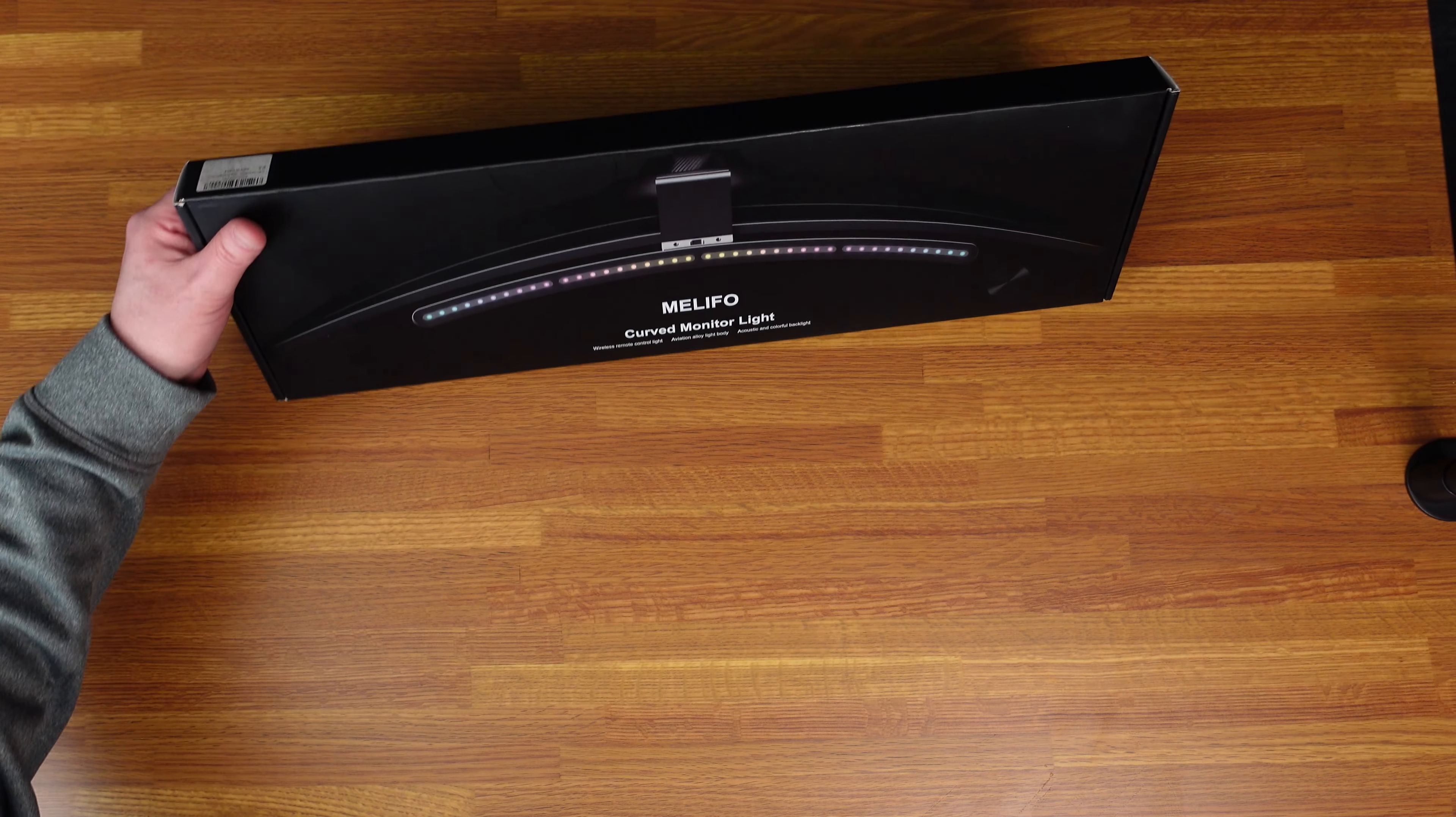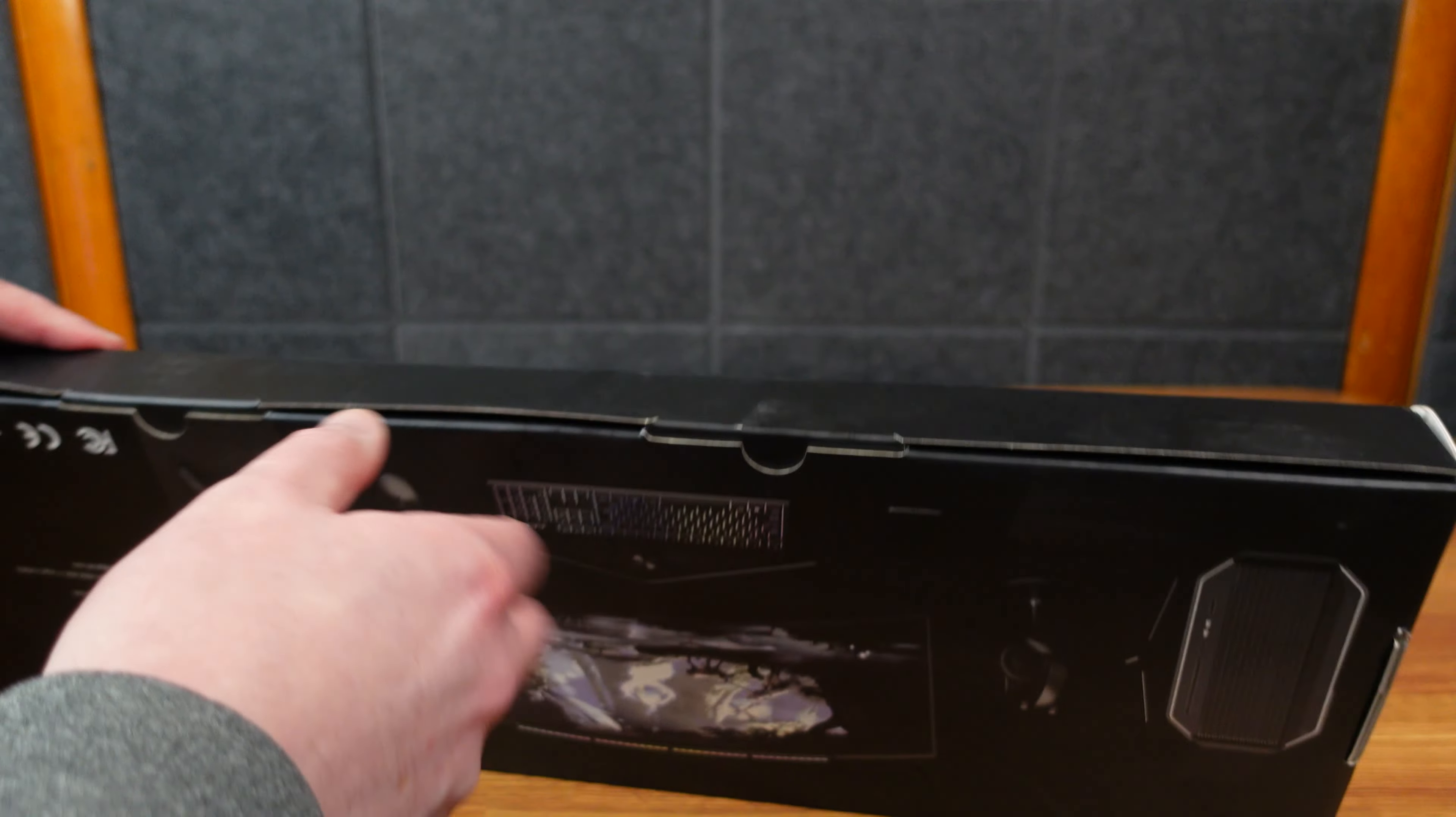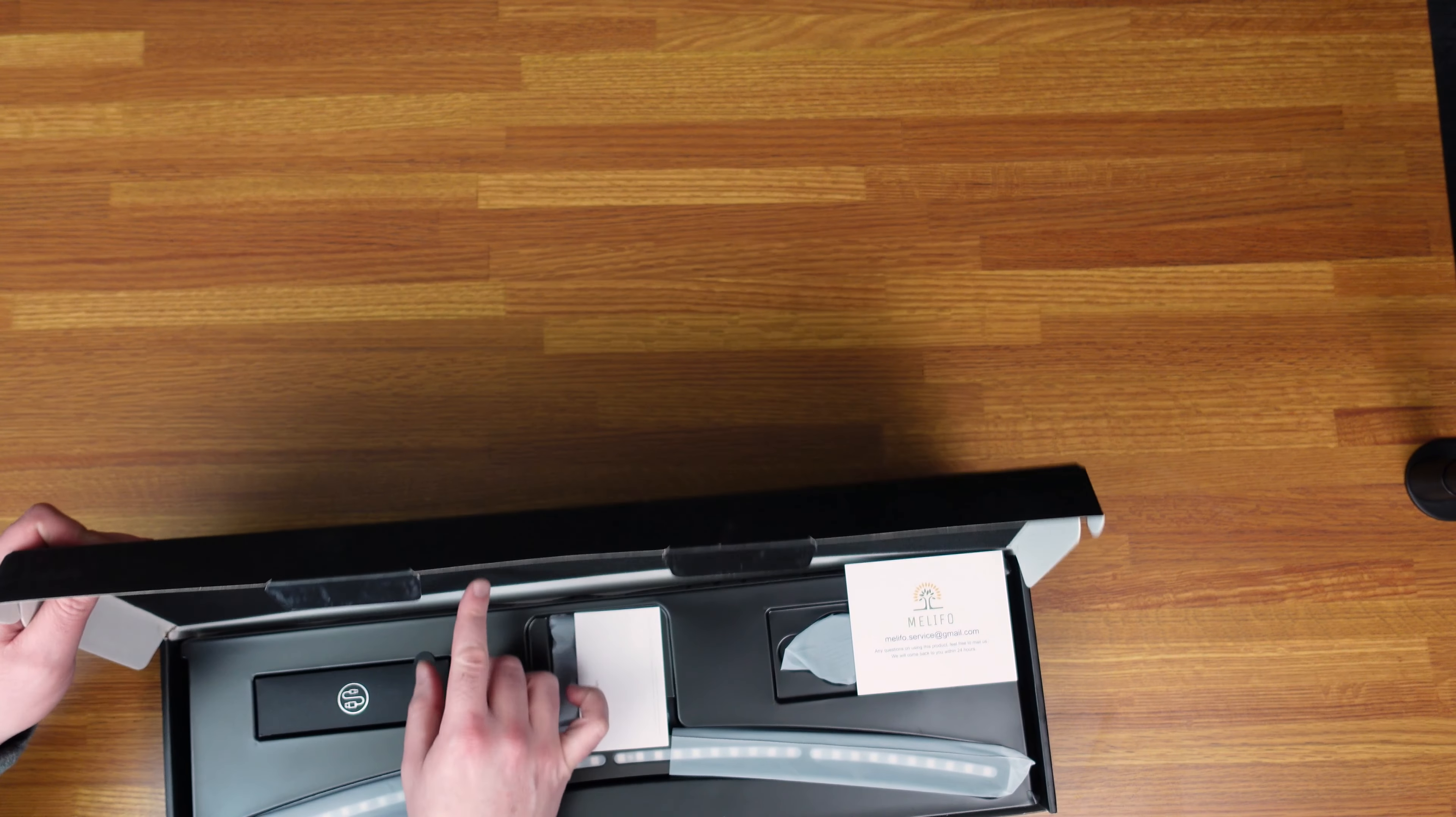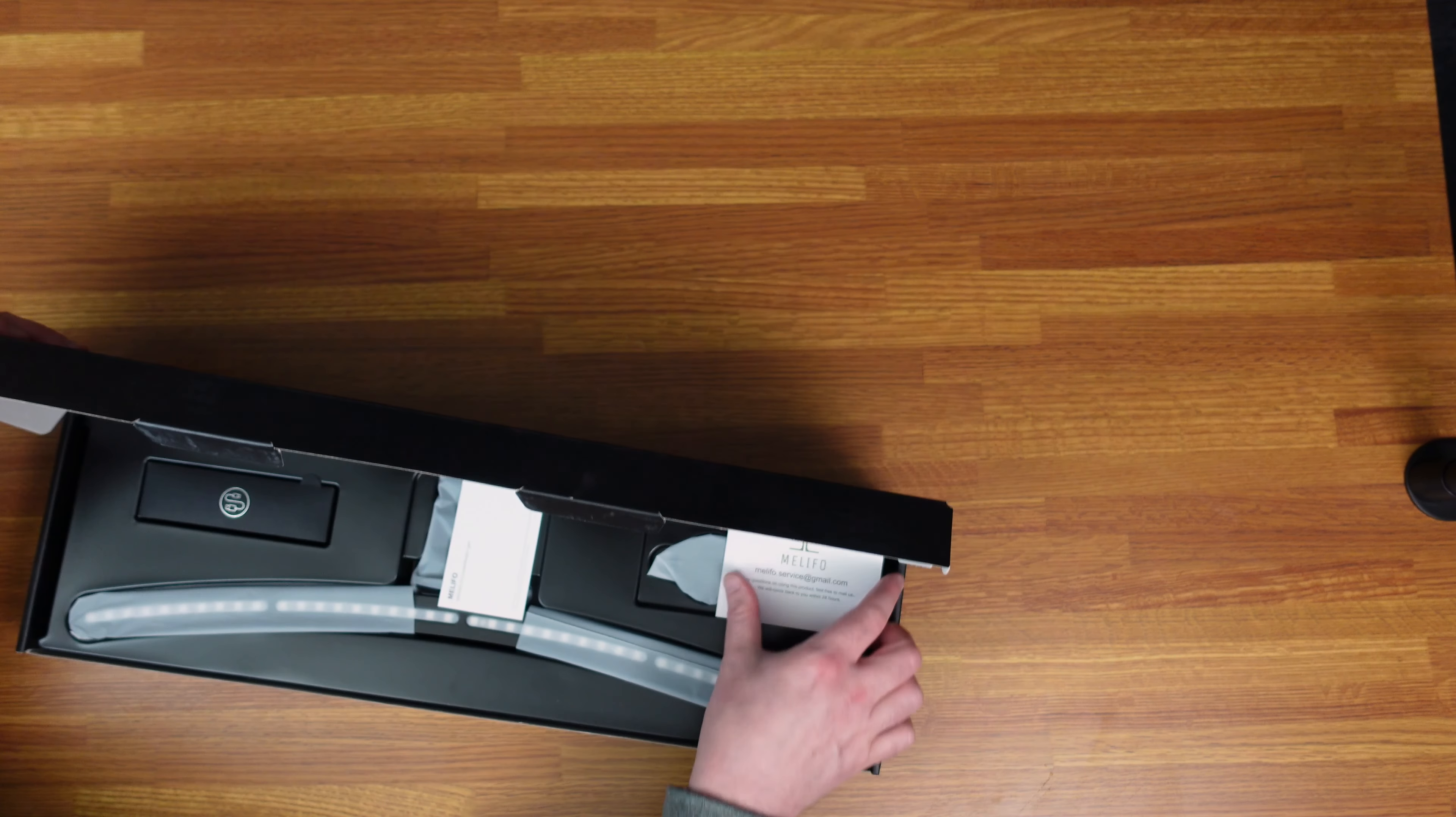All right, so here is a curved monitor light. I don't know how to pronounce that. Melifold, maybe? I've actually never used a monitor light. Packaging is nice. It has padding here, and it came in a much larger cardboard box, so it was very protected.